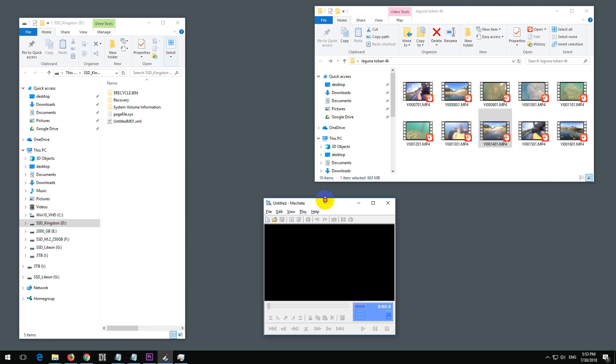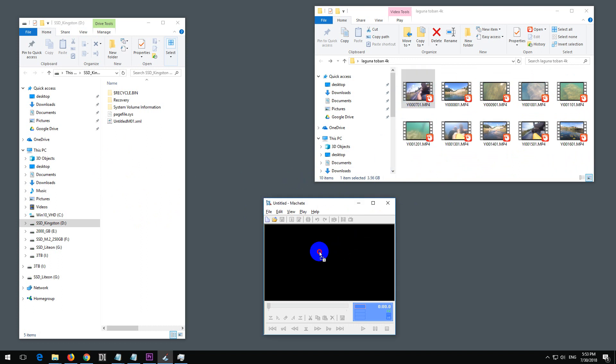Here's a program called Machete, and I'm going to use this to merge all of these videos losslessly into one single clip. To do that, let's drag the first clip and drop it onto the program. It is reading it.